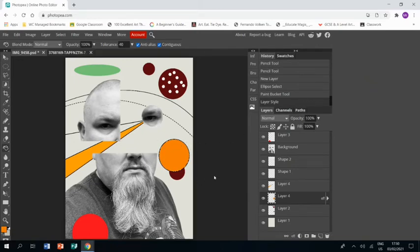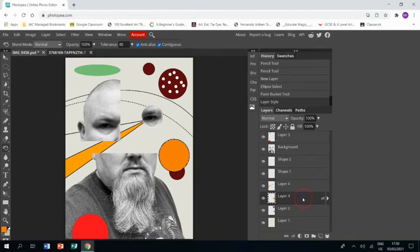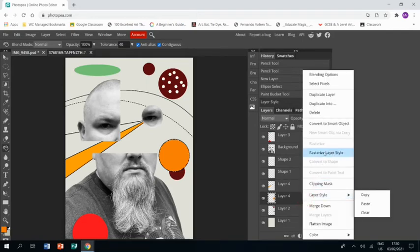Then what you want to do before you do anything else is right click on that layer and rasterise it.